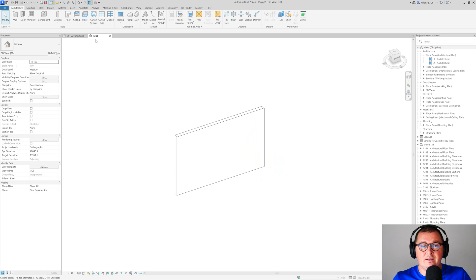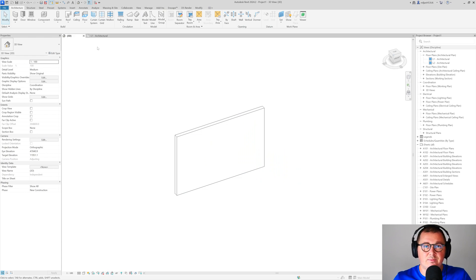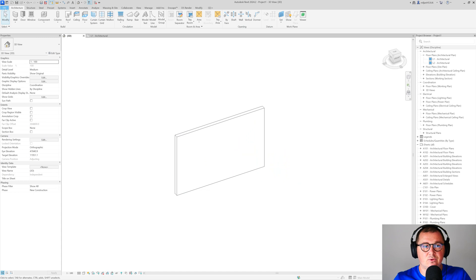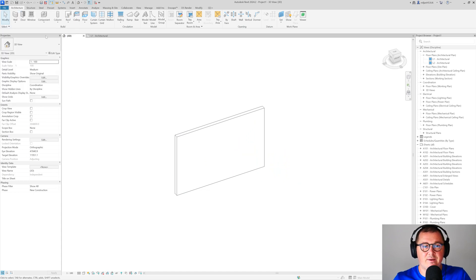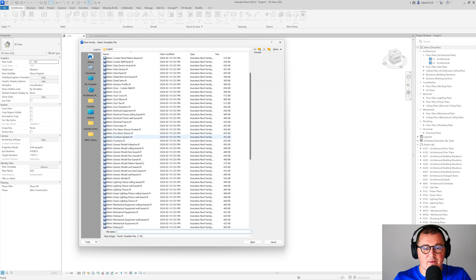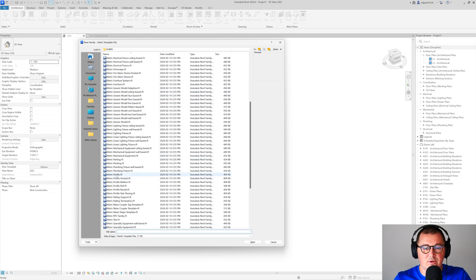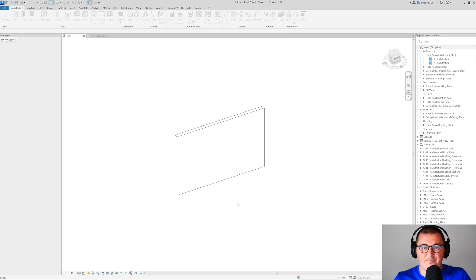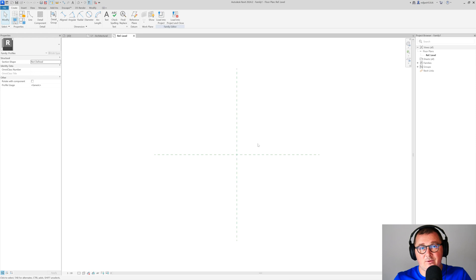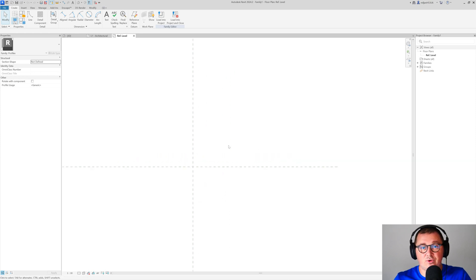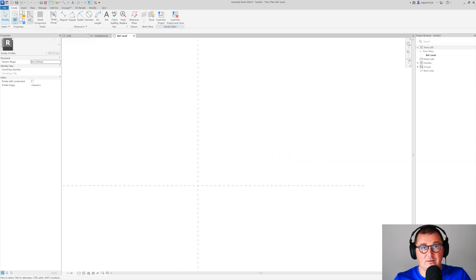To create a skirting, first you need to create a profile. To do that, go to File, New, and pick a proper family template. In this case it's going to be metric profile. What you have to do is simply draw the profile how you would like it to look.